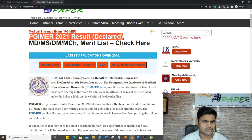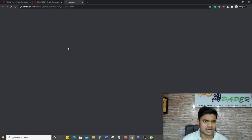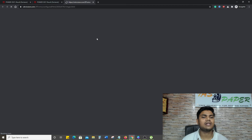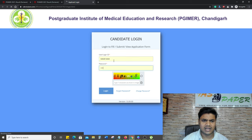PGIMER 2021 DM MCH courses - click here to view result. Just like this you can click on it. It depends on your internet speed, what your internet speed is.